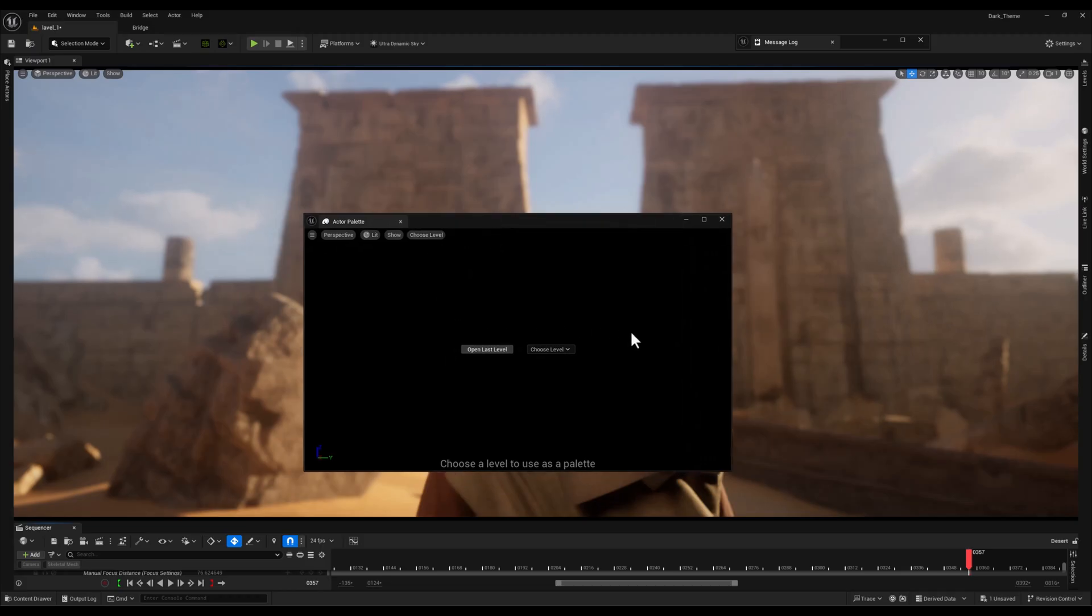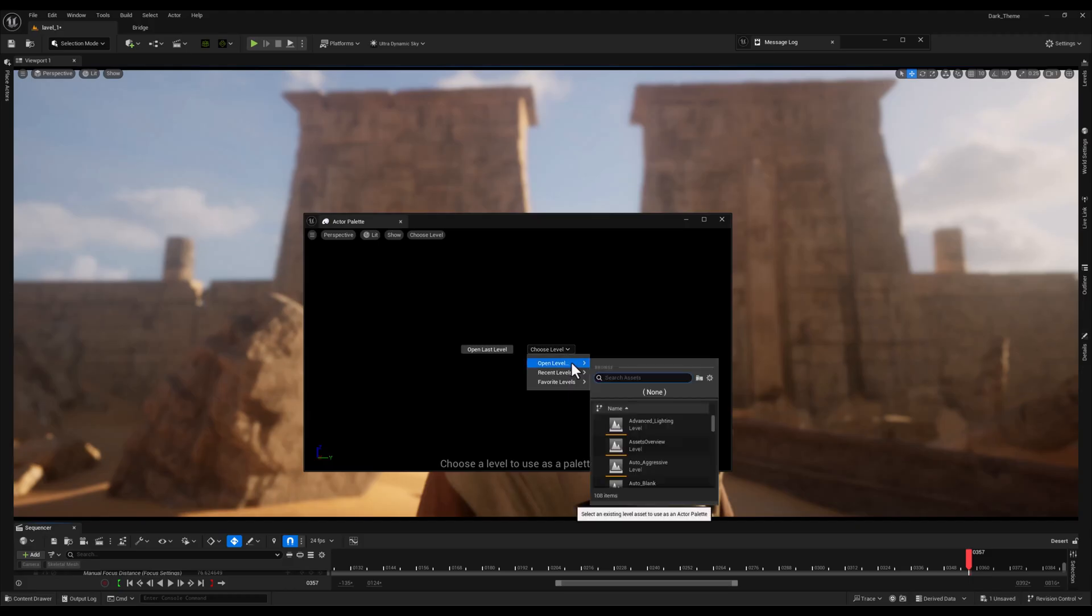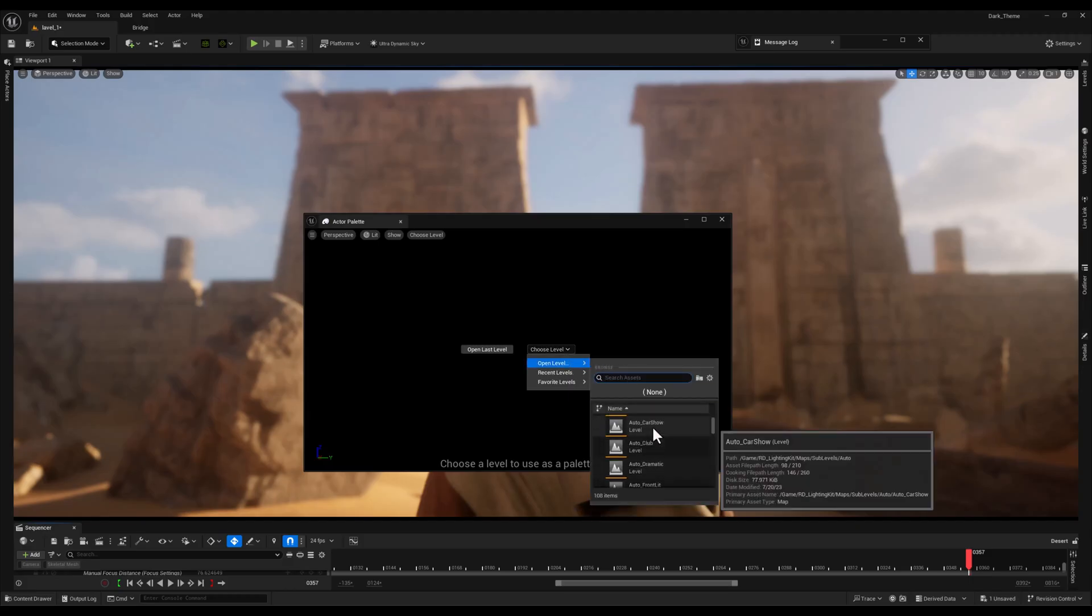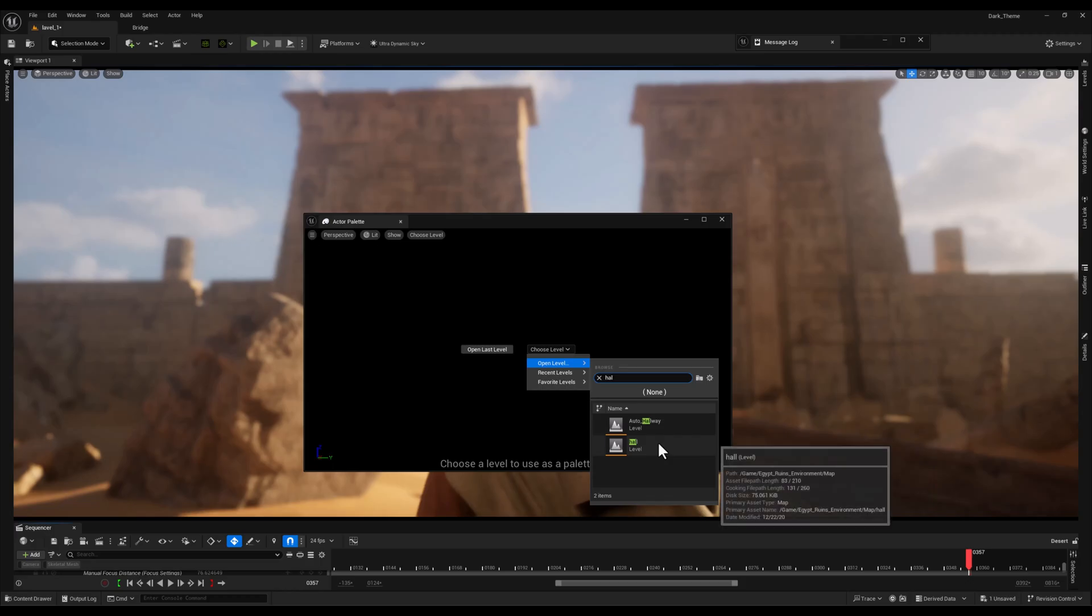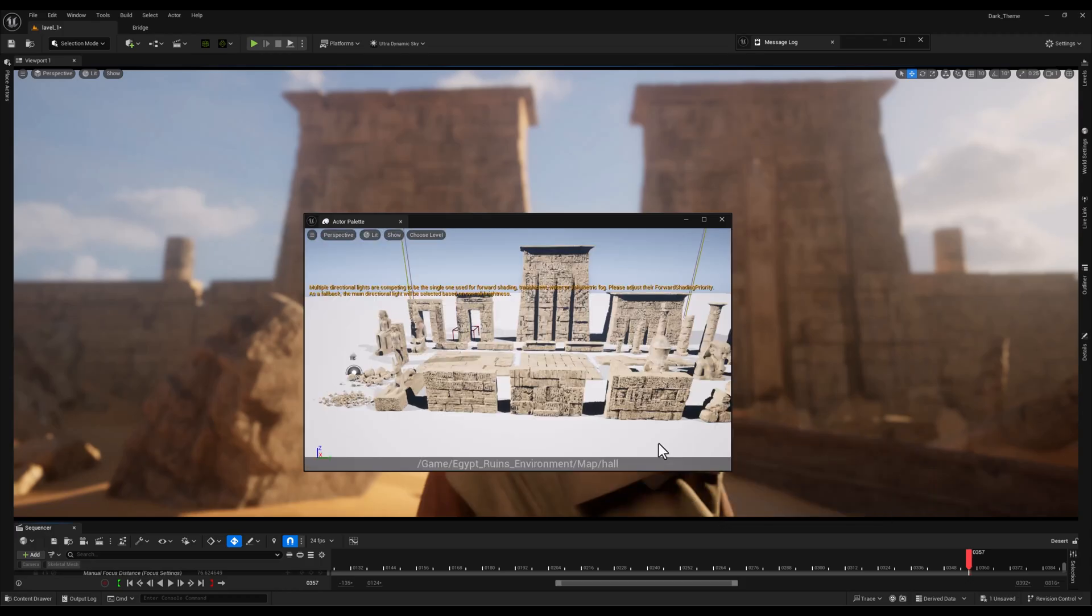Now in the Choose Level option within the Actor Palette window, I'm gonna search for the showcase level from the Egypt Ruins pack. In this case the showcase level is called Hall. Once I select it...